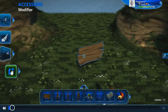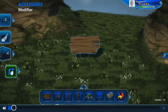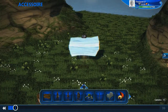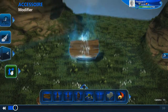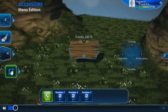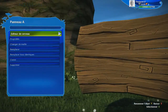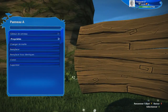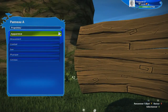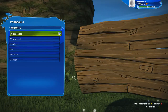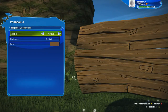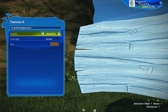Maintenant, on veut qu'il soit invisible. Donc, on va faire LB, ensuite modifier, A. On va dans propriété, Apparence, et là, visible, on met off. Voilà, désactivé.